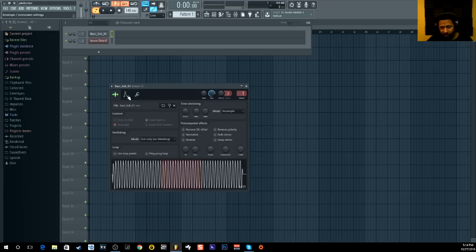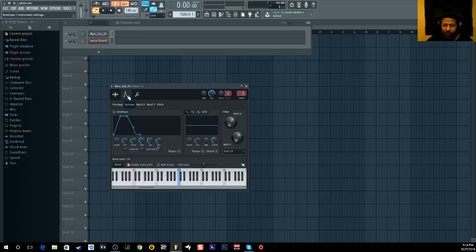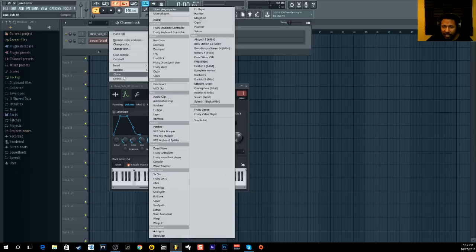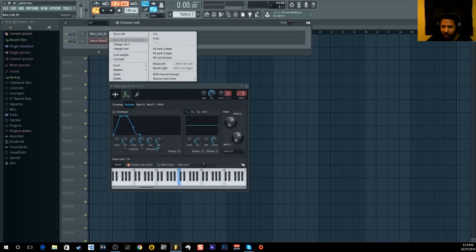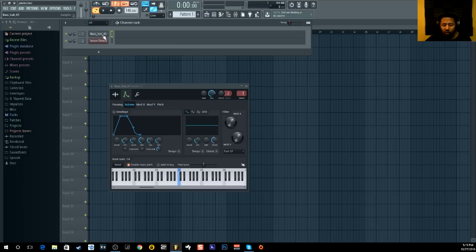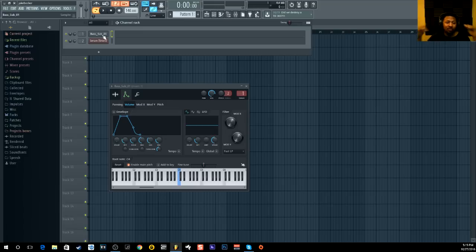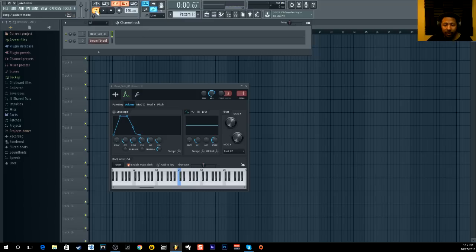That's what people want to know the most. One thing I like to do first is truncate it. There are two ways — you can right-click and go to 'cut itself,' which means when you trigger one note and go to the next, it will cut and won't overlap. The two samples won't play together.